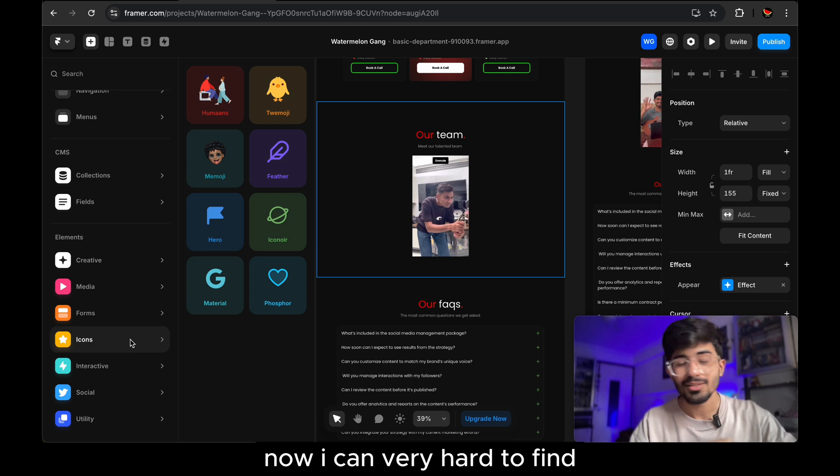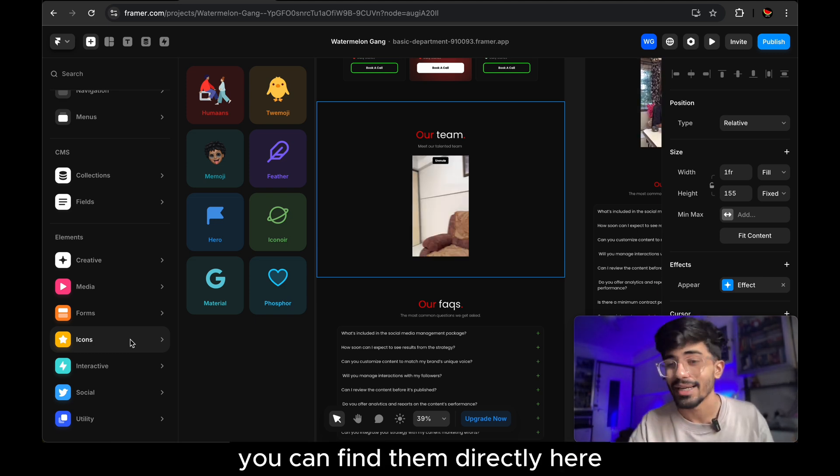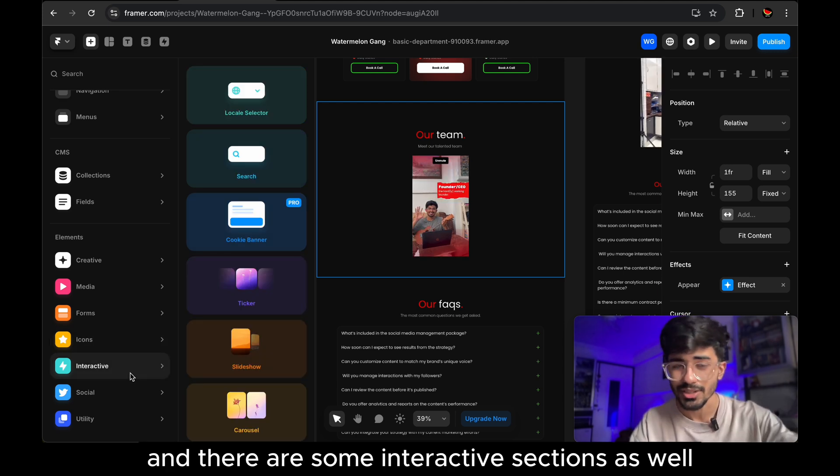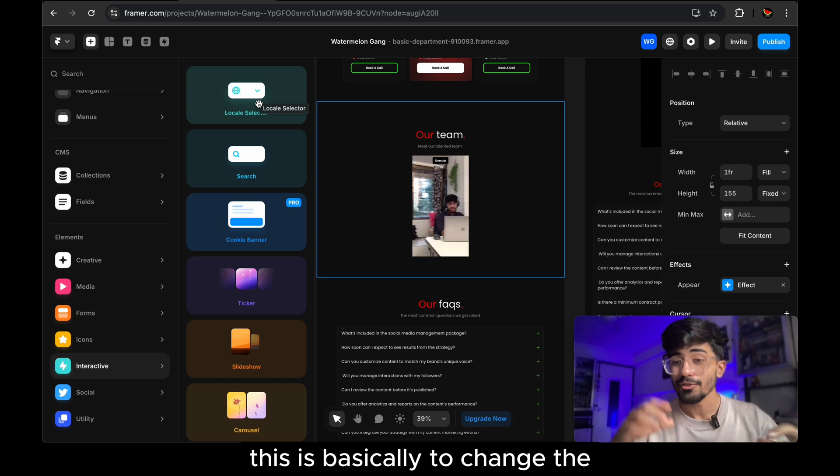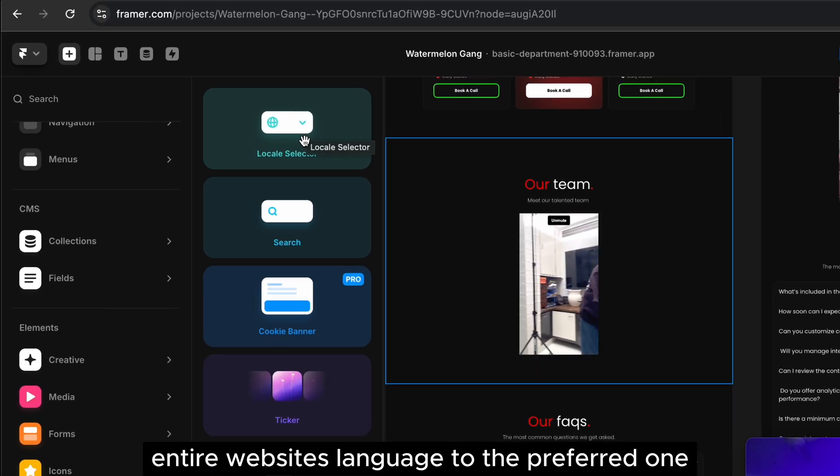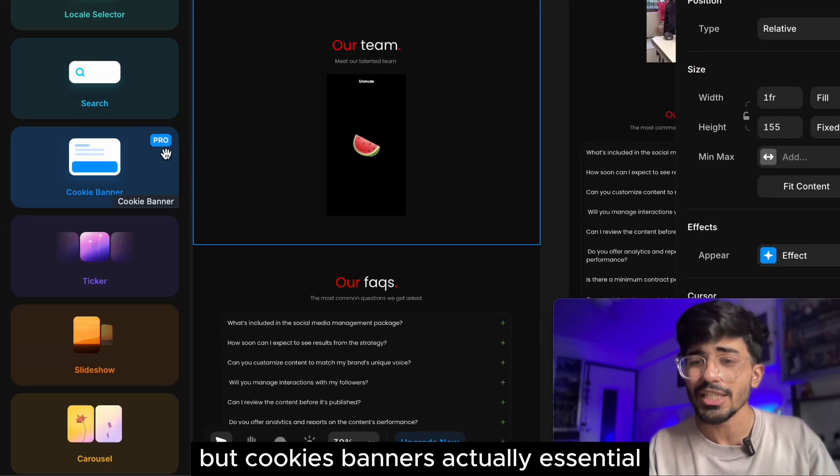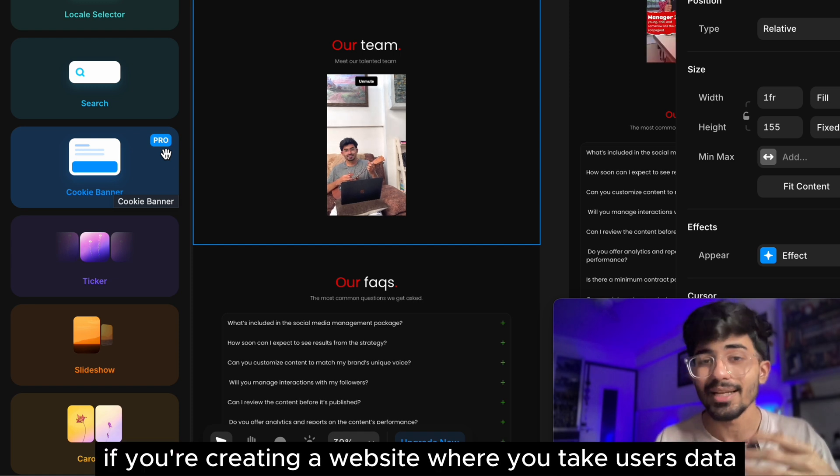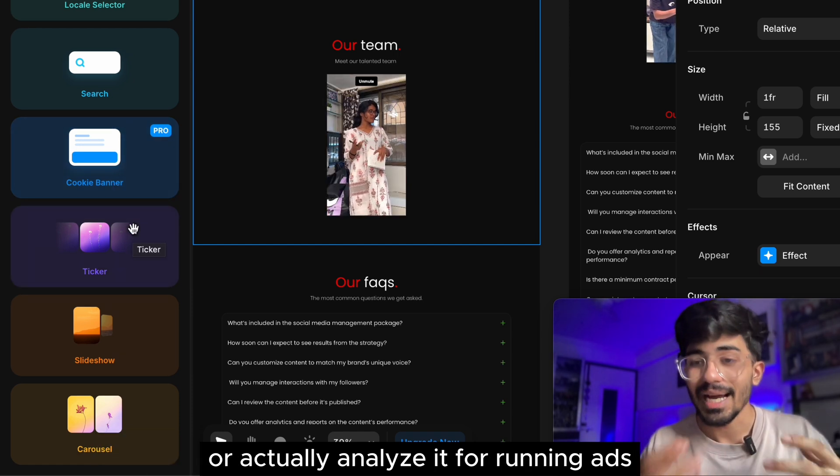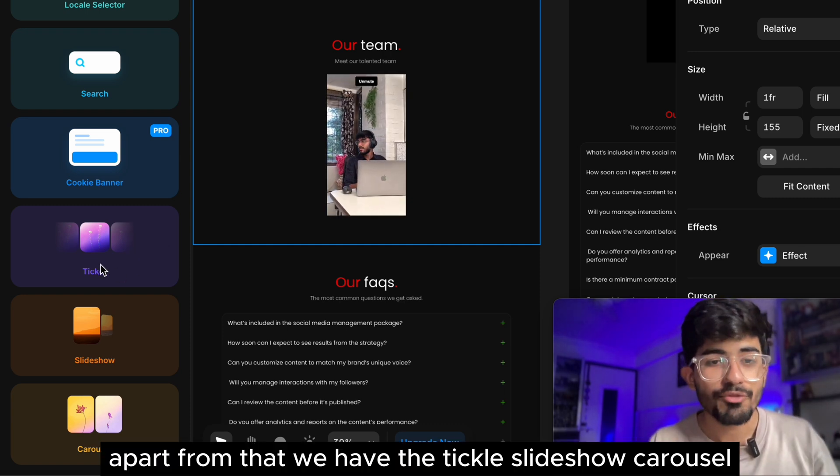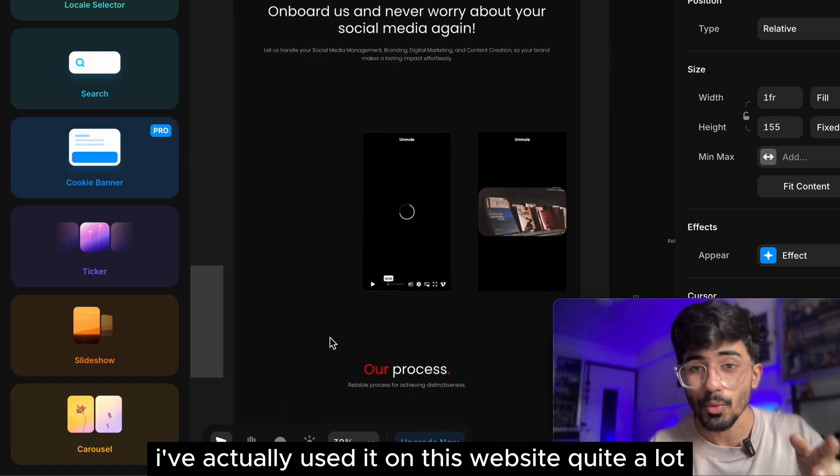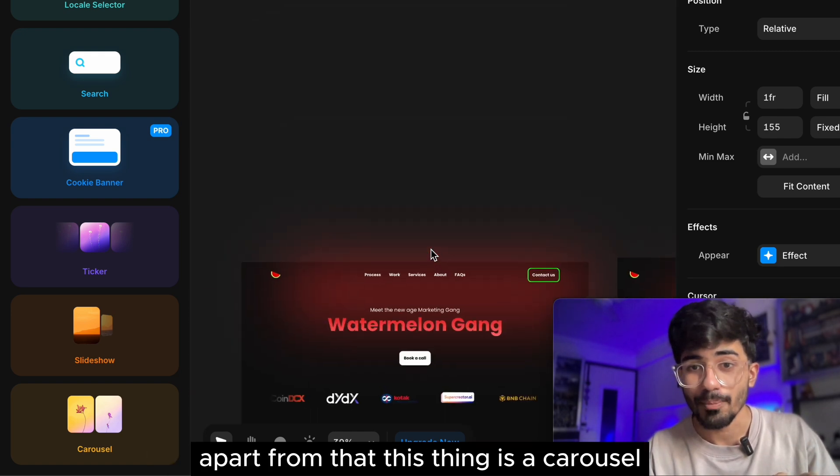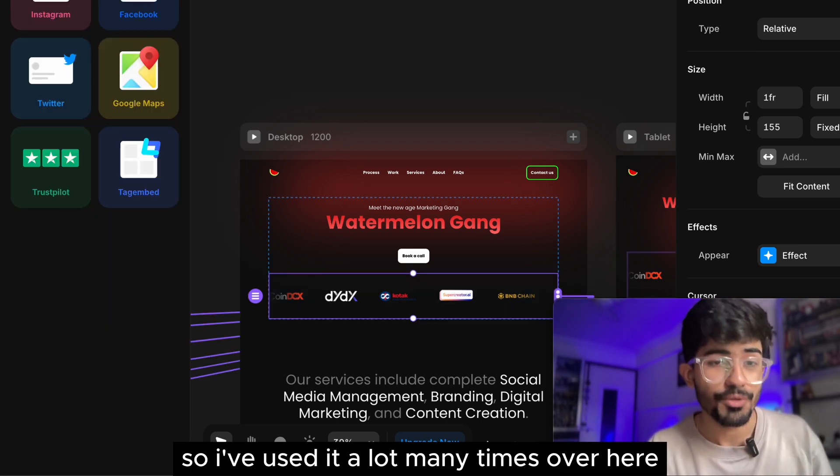Now, icons, very hard to find icons. You keep on Google searching each and every icon, you can find them directly here. Then there are some interactive sections as well. So there are certain local selector. This is basically to change the entire website's language to the preferred one. Then we have the cookies banner, which is also, now this is a pro feature, but cookies banner is actually essential if you're creating a website where you take users data or actually analyze it for running ads. Apart from that we have the ticker, slide show, carousel. I've actually used it on this website quite a lot. This particular thing is a carousel. Apart from that, this thing is a carousel. So I've used it a lot many times over here.